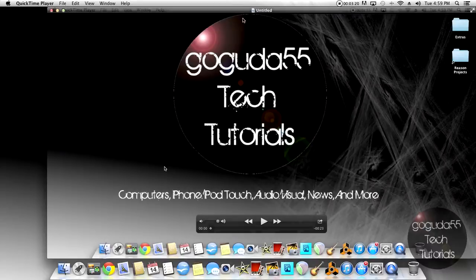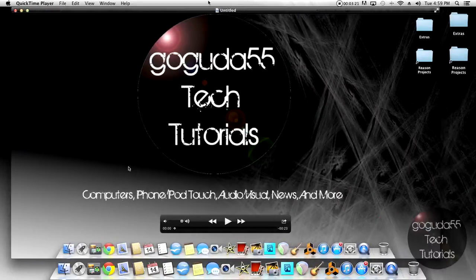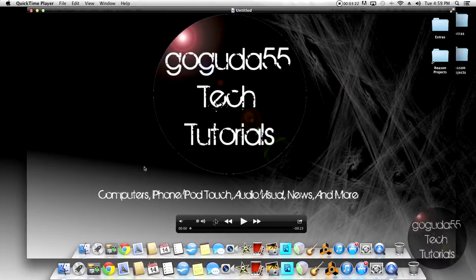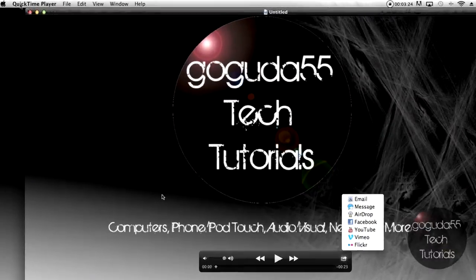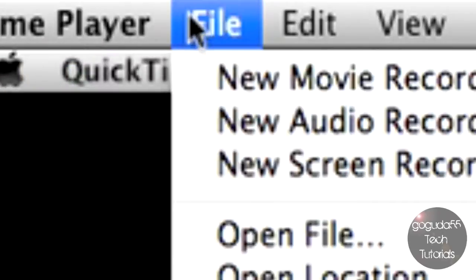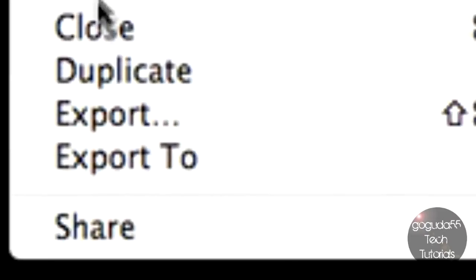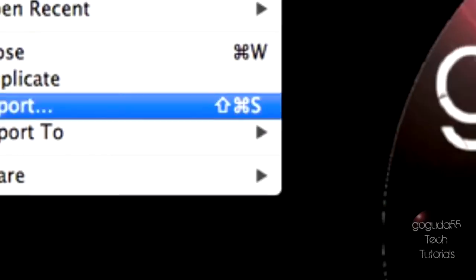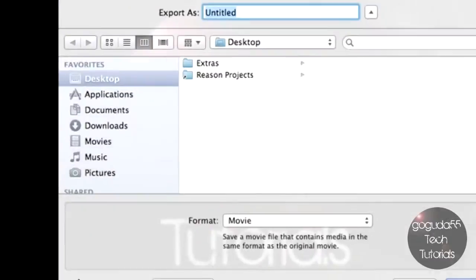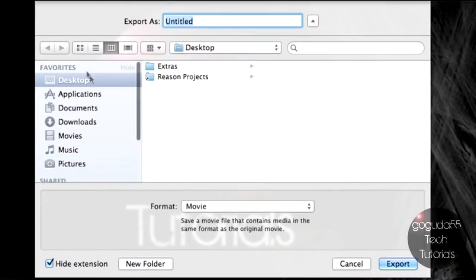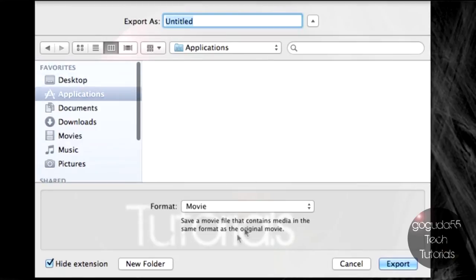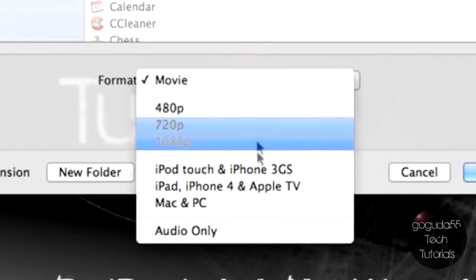And it comes up in this nice little window here and you can play it back if you want. Or you can also save it by going to File, Export, and Exporting it just as you would anything else.